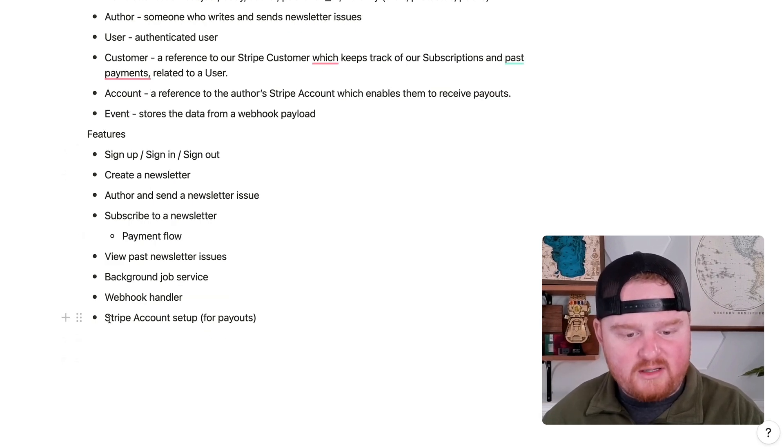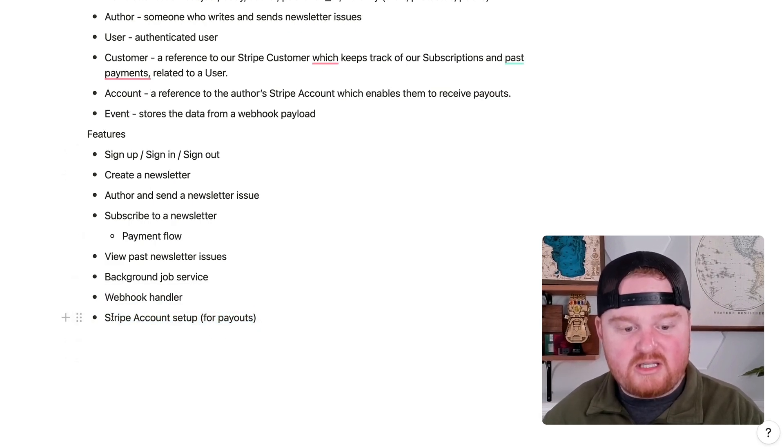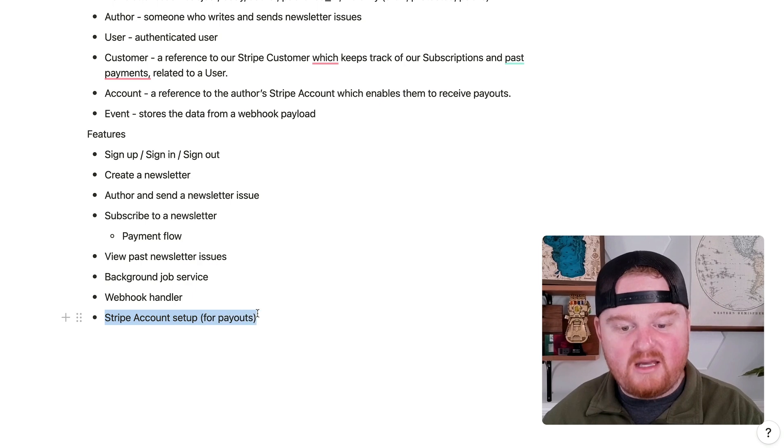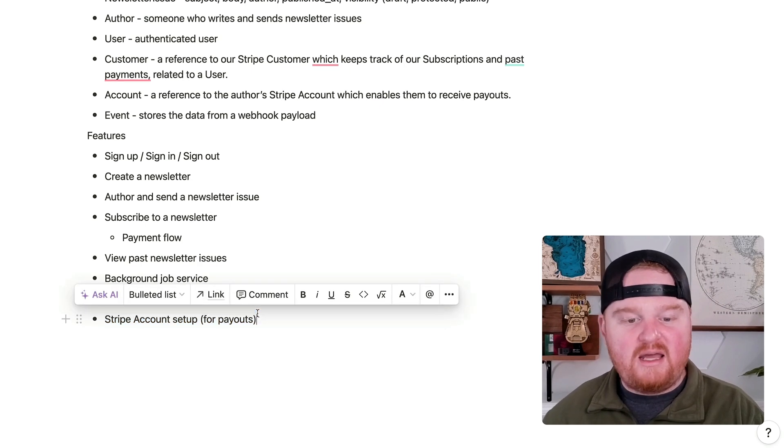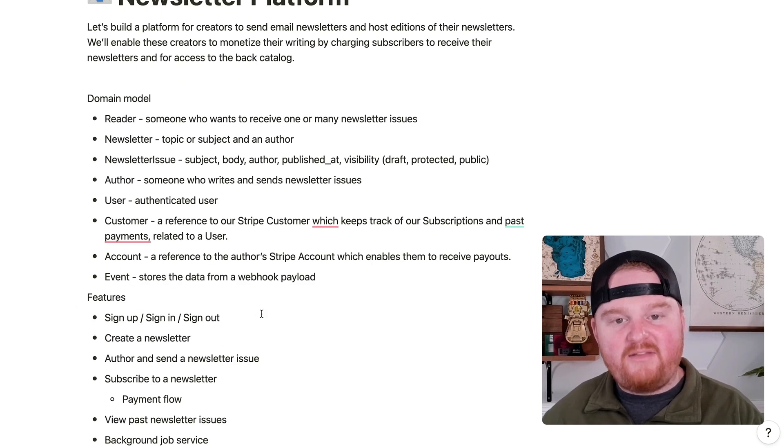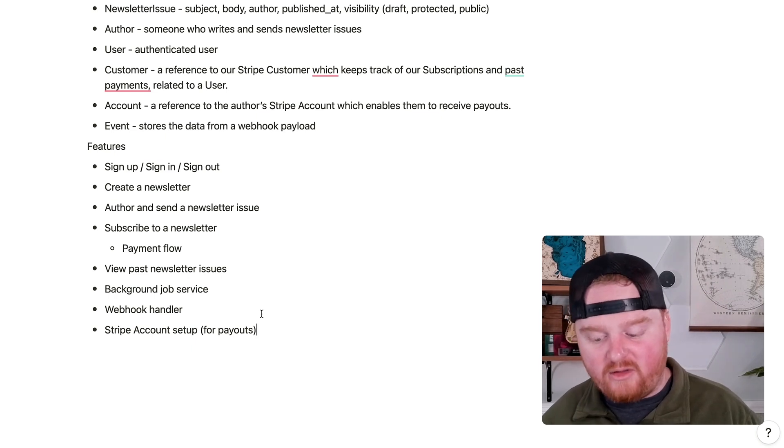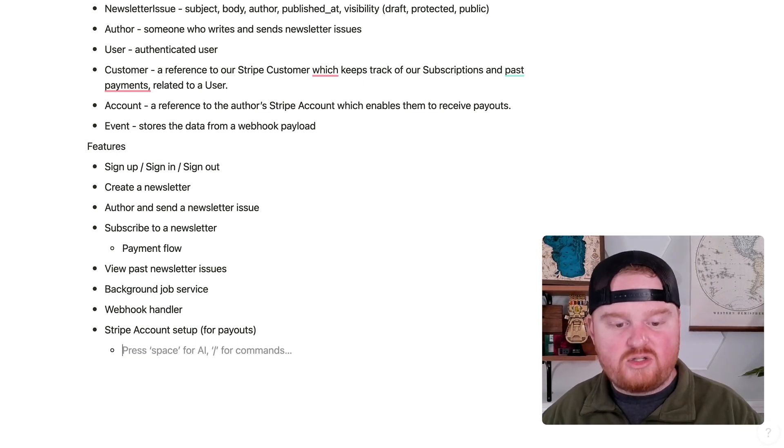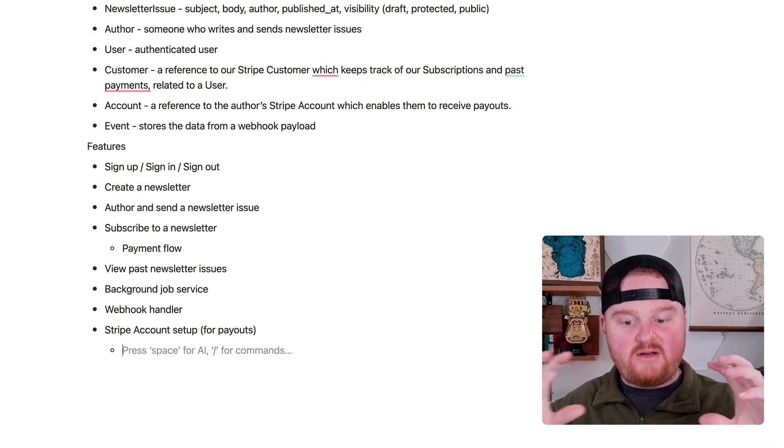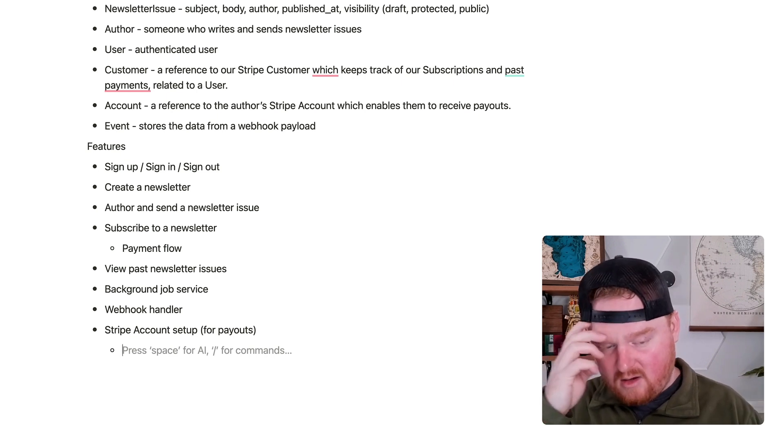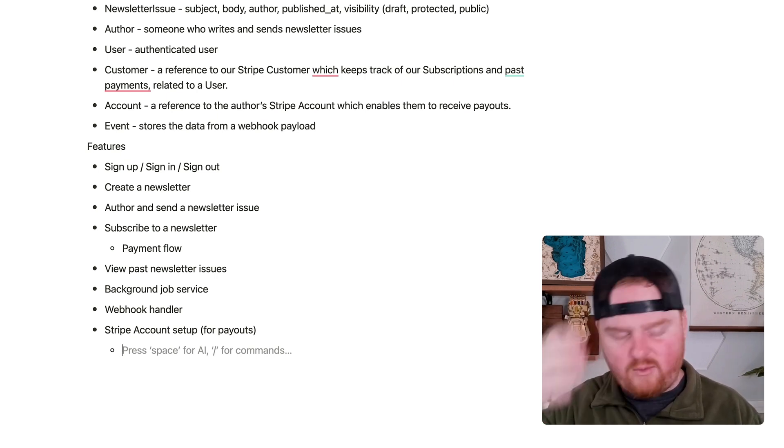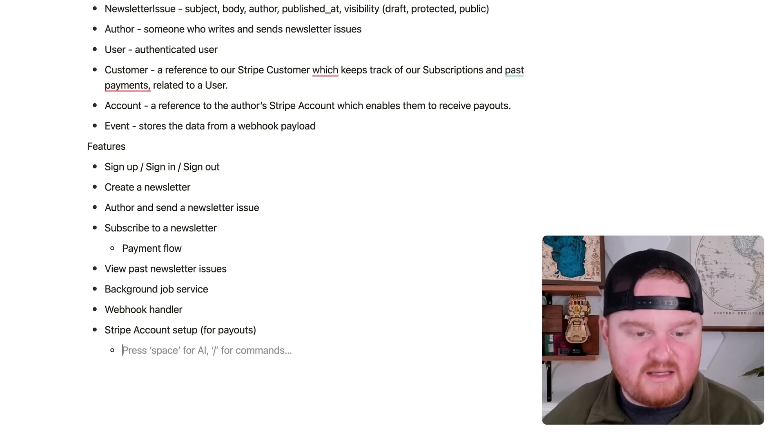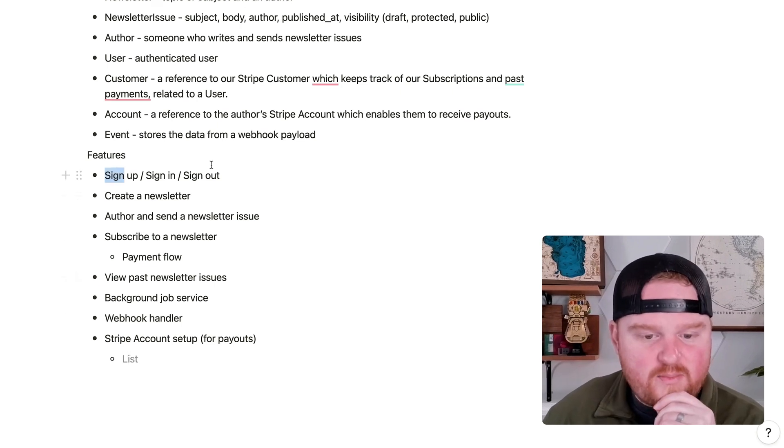What else might we want? This will be Stripe Connect onboarding. And I think it's probably also worth talking a little bit about Stripe Connect and the different choices that we're going to need to make. So we'll talk about that when we get to the step where we need to create these accounts. All right. I think this is a pretty good start.